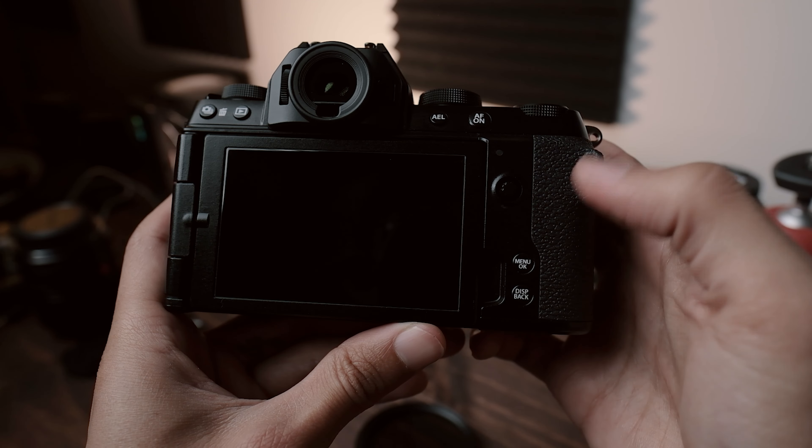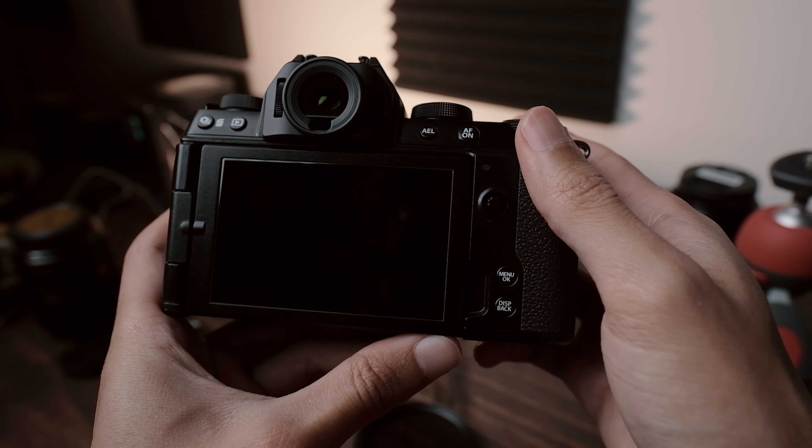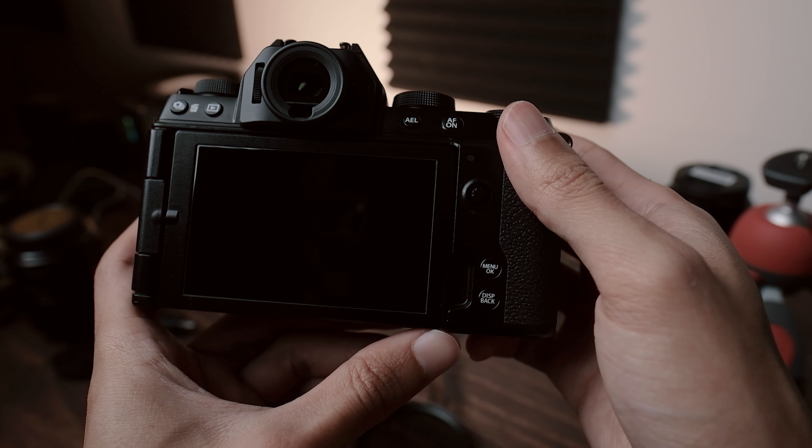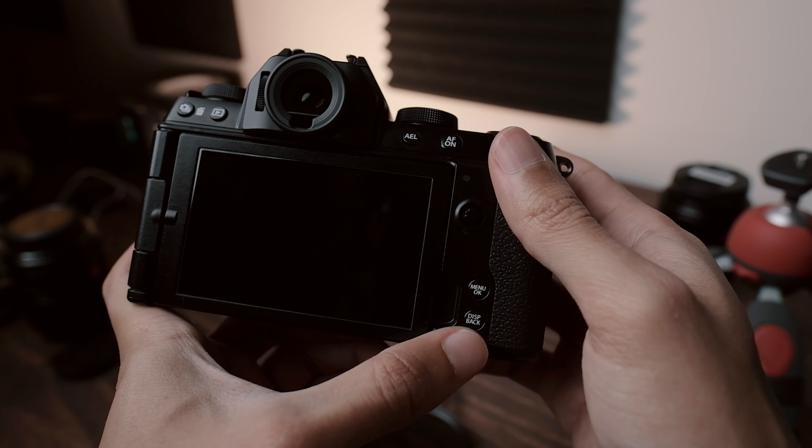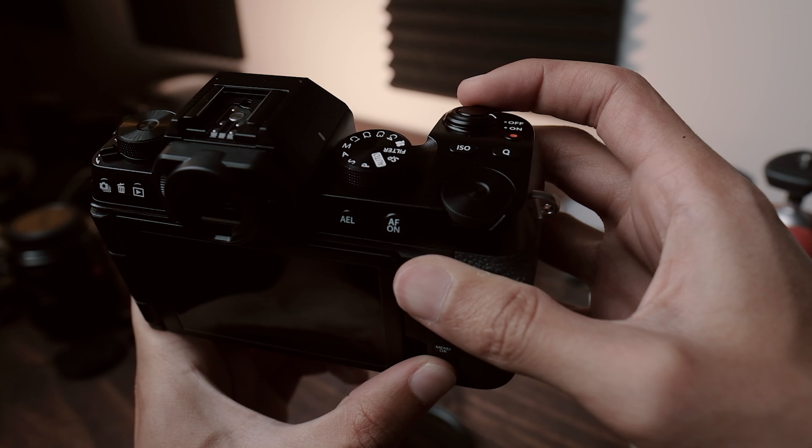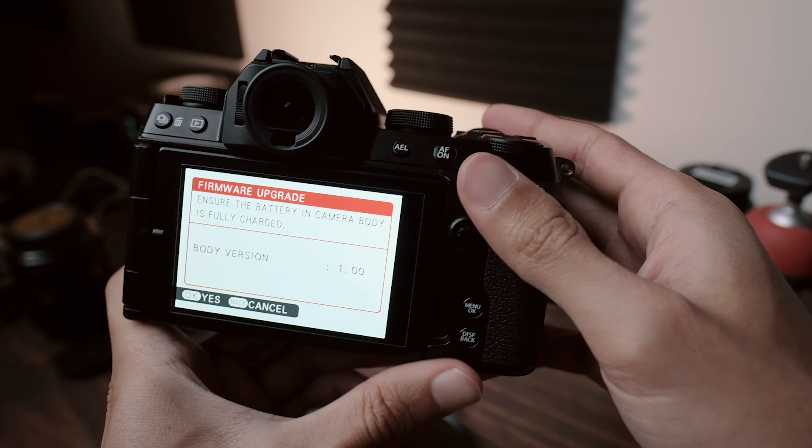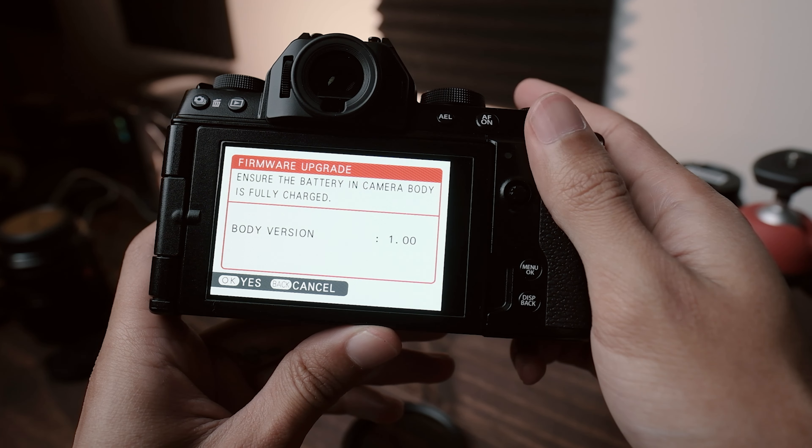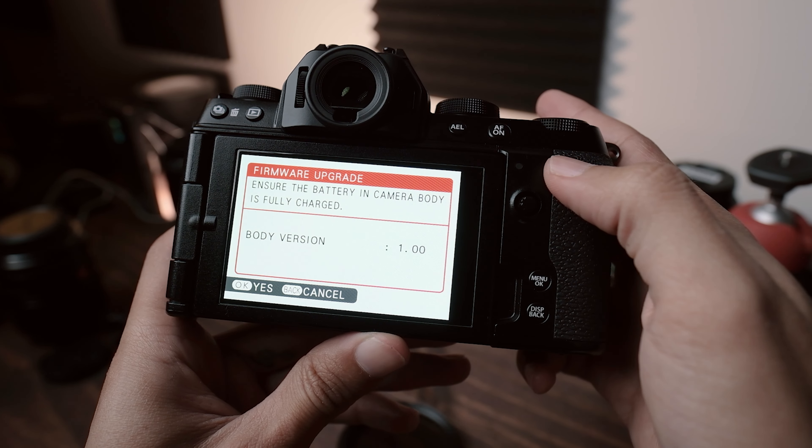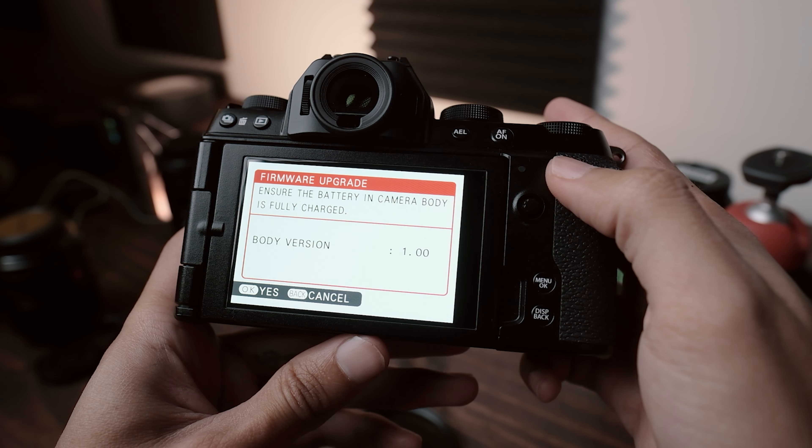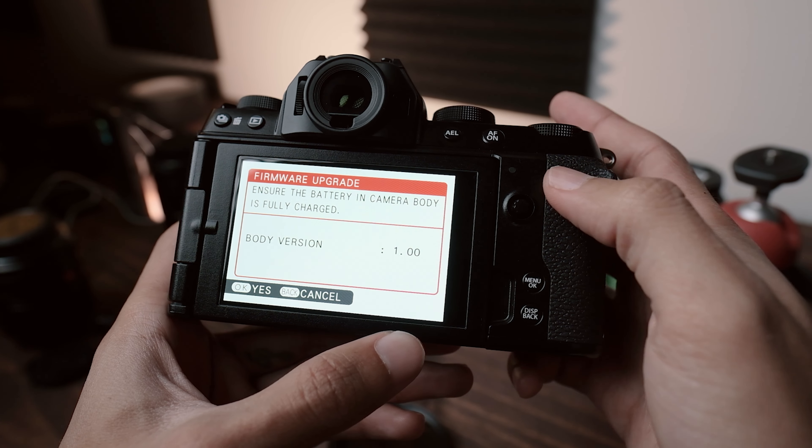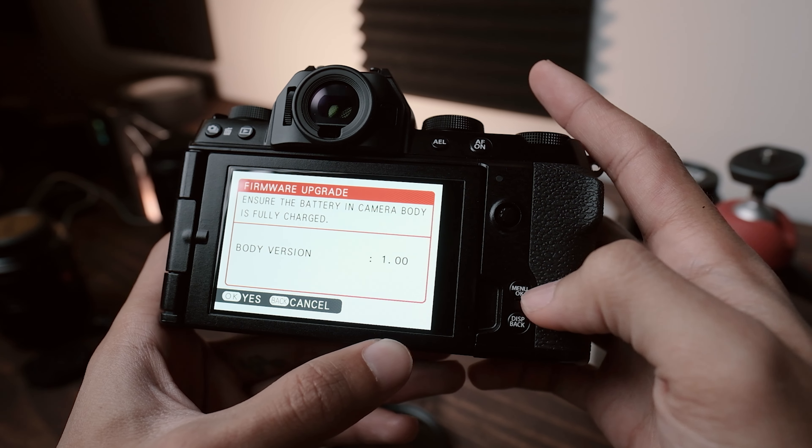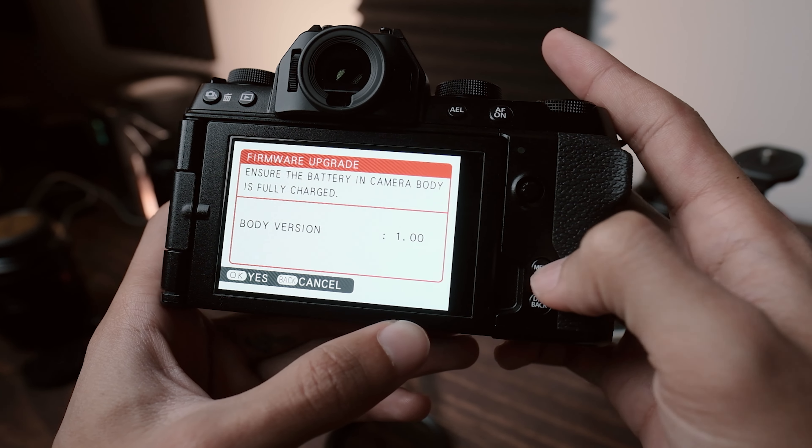And now that we have the memory card in the camera, we can start by turning on the camera to enable the firmware menu. To do so, you simply hold down the display back button while simultaneously turning on the camera. And it'll bring us to this firmware upgrade menu. Now you want to make sure that the battery in your camera is fully charged. And here it'll show us the body version, which is currently 1.0. Now to continue, just simply click on the OK button.